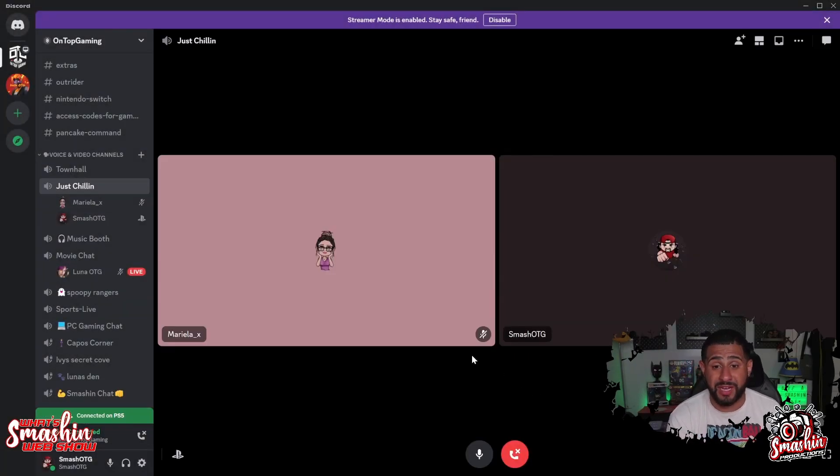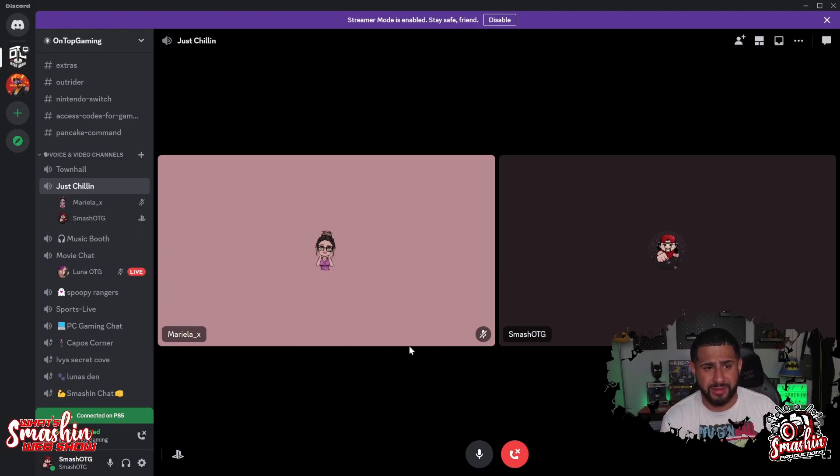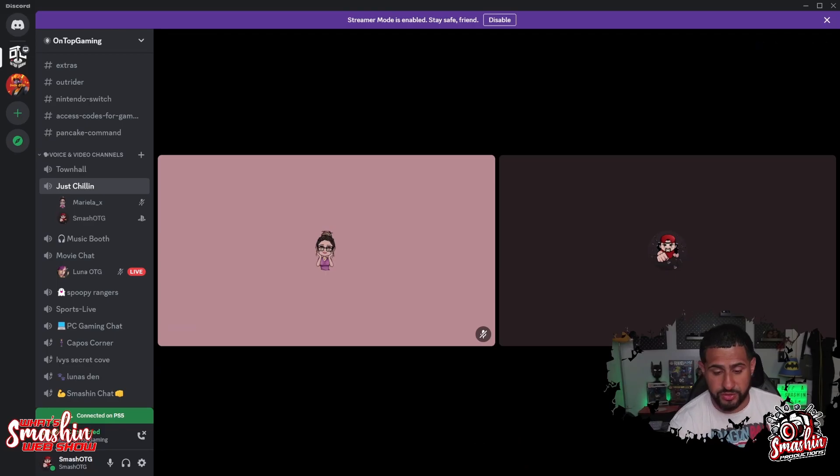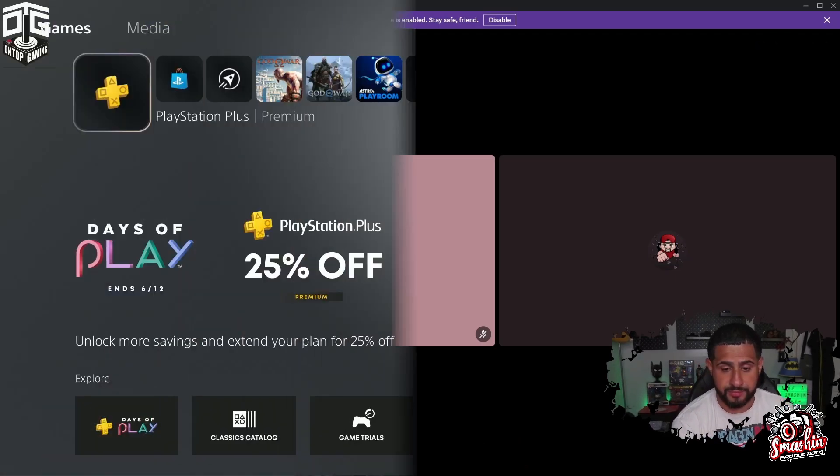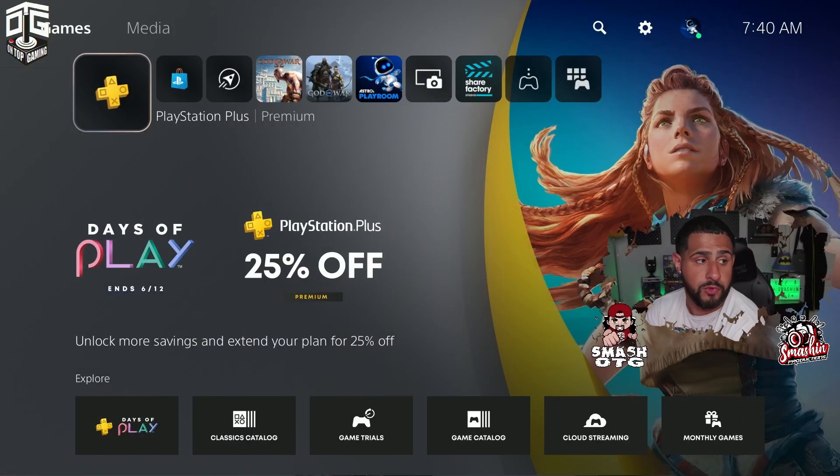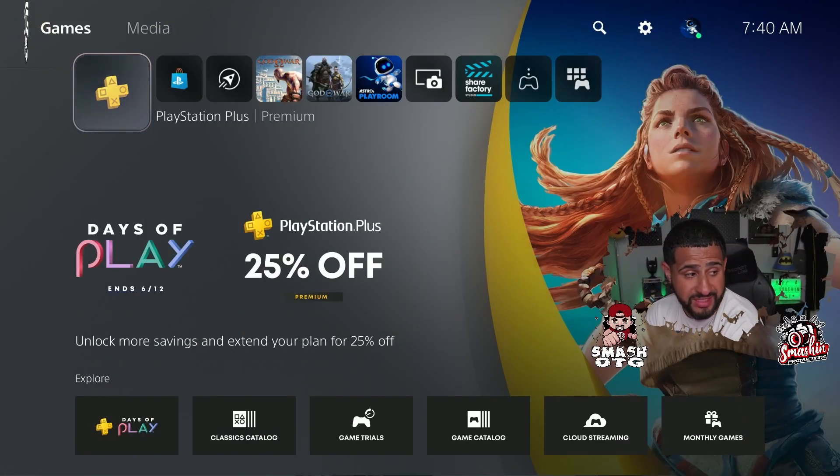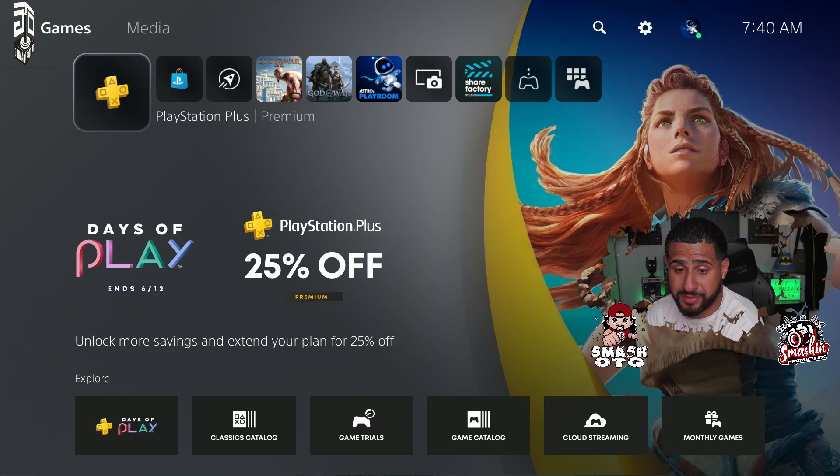So let me grab my PS5 controller. Let's switch our screen. Grab my PS5 controller and test out to see if she actually hears me.